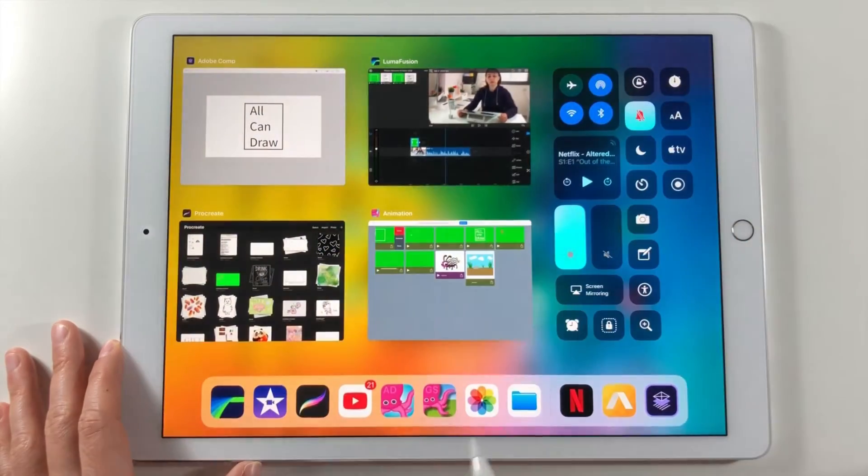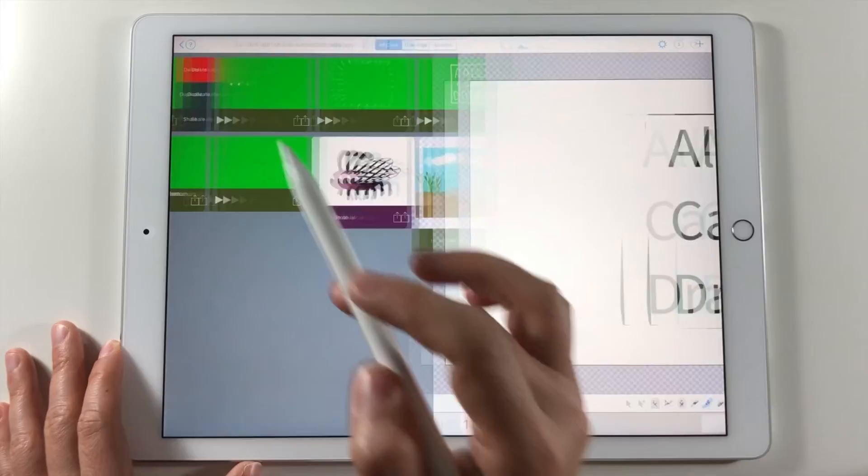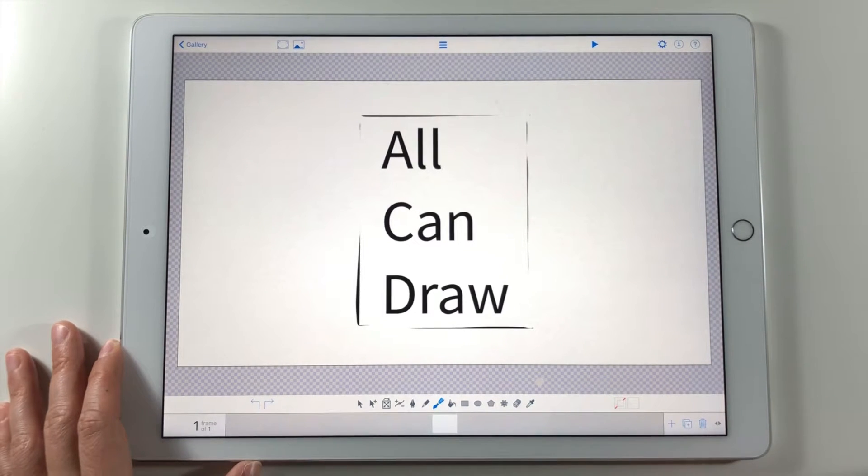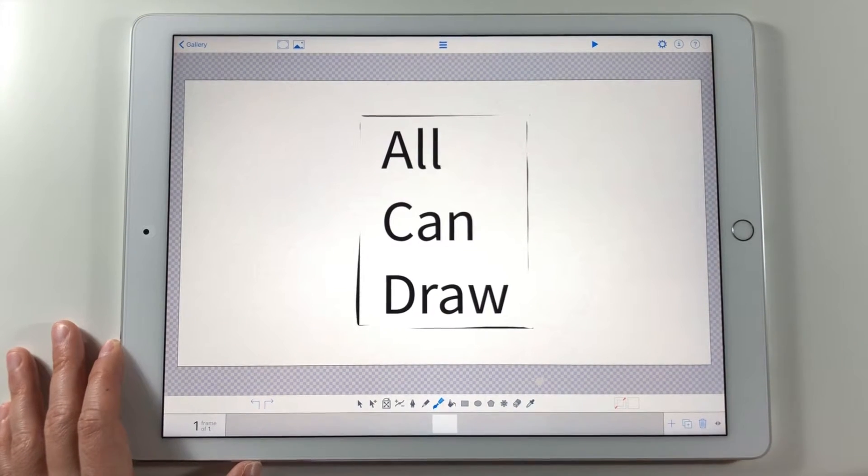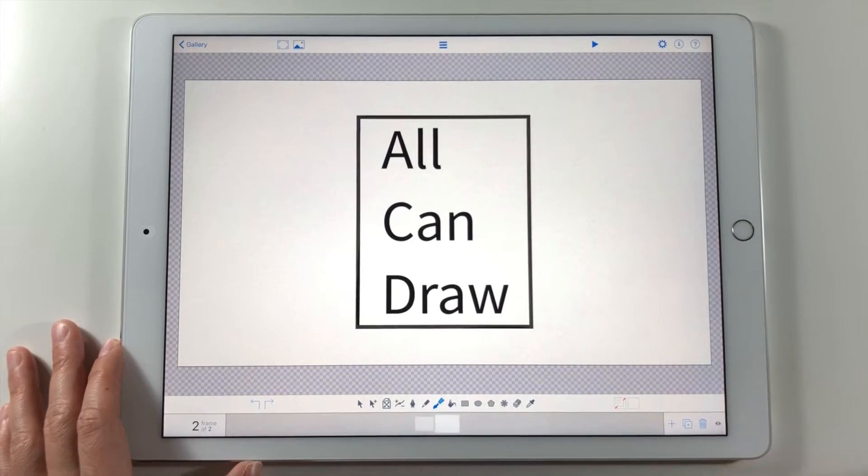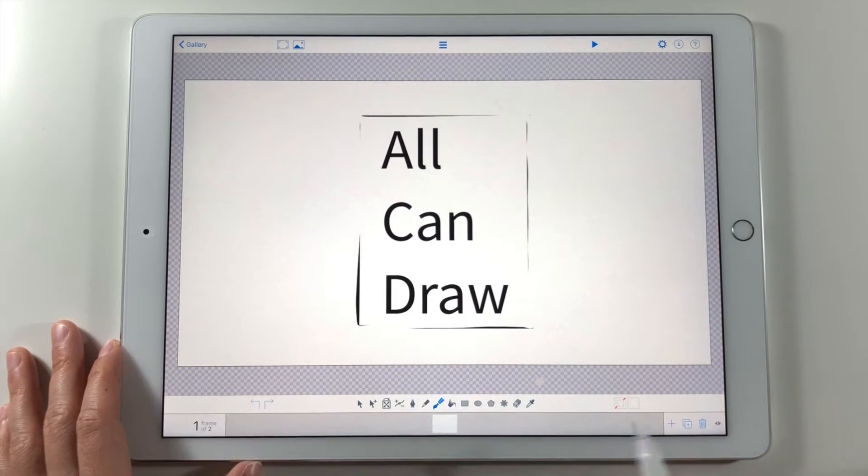Let's go back to Animation app to continue our process. In order to keep the shape in all other animation we need to duplicate the first frame. Next I will draw each letter in different frames. Remember to duplicate previous frames in order to have all letters appear.